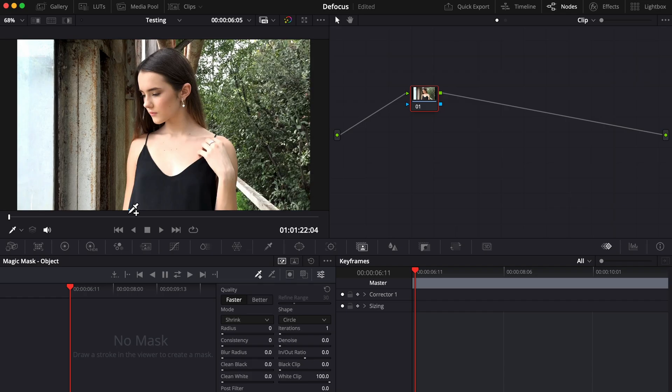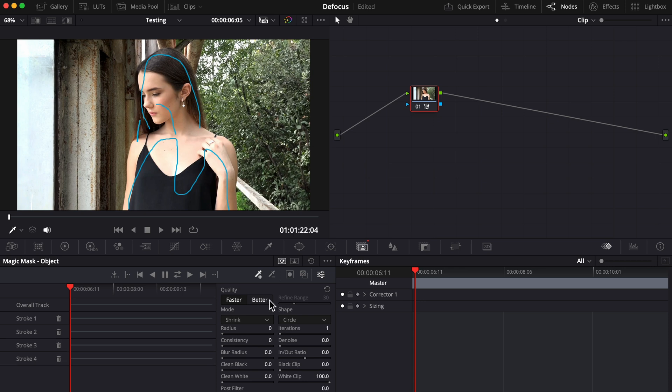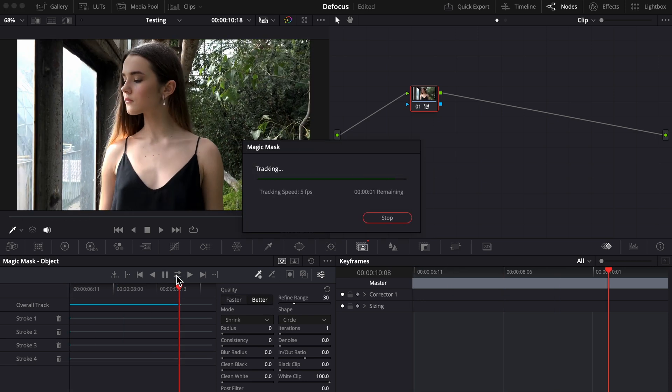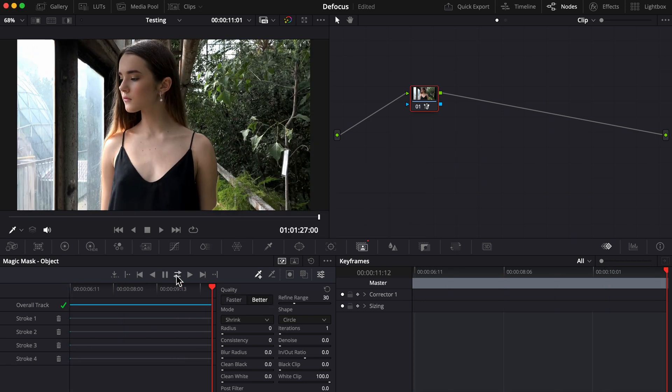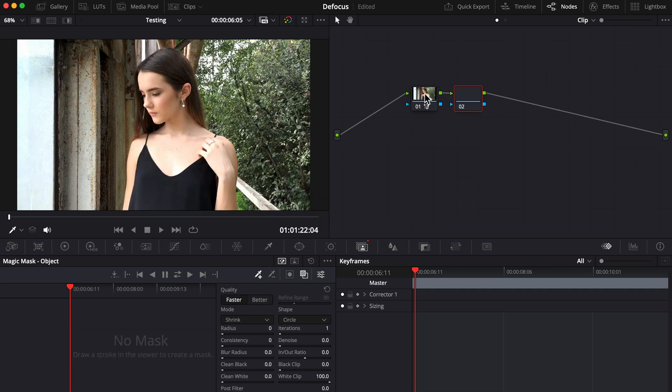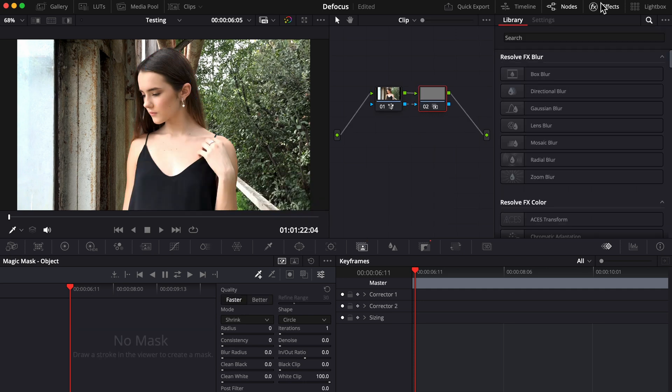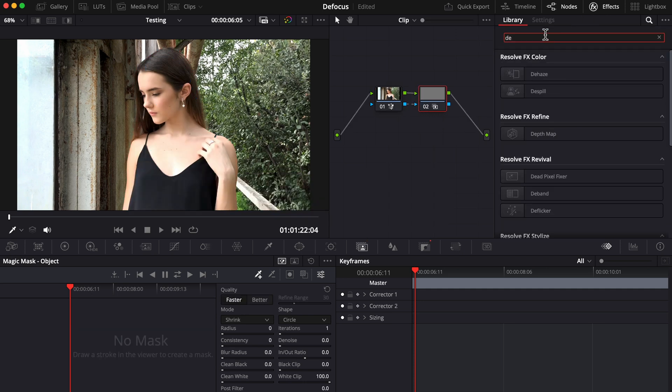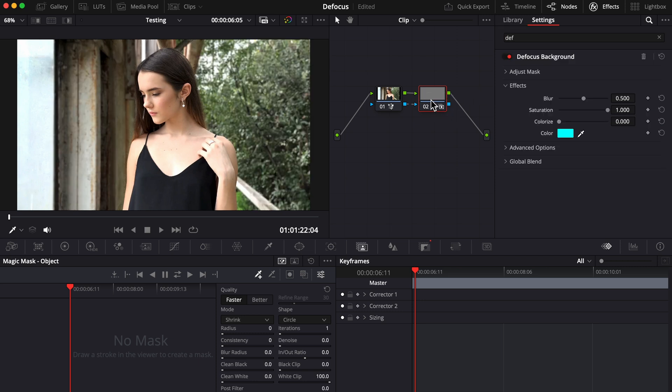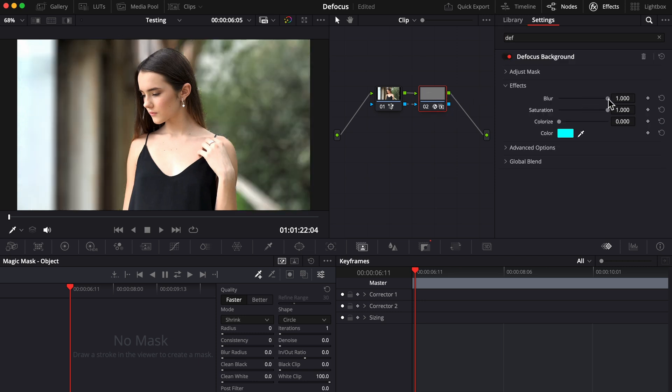We have this clip of this girl walking towards the camera, and as she's walking she's passing window frames and plant branches. She's our subject, so let's use magic mask quickly to select her, track our selection. Okay, great. Press Option or Alt S on our keyboard to add another node, connect the blue to the blue, and in effects drag defocus onto the second node. Adjust the blur a bit.